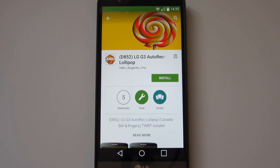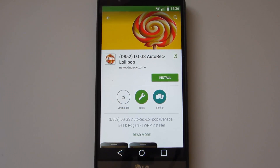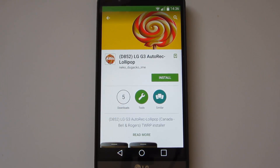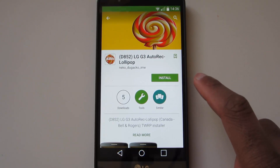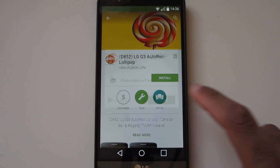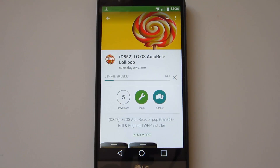Hello guys, this is ChooRay back again with another video. This is a video on how to install a custom recovery on your LG G3. It's a very simple and easy way to get it on your LG G3, and we will be installing the custom recovery TWRP.